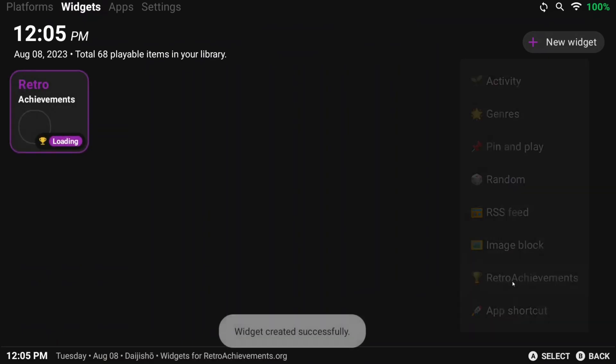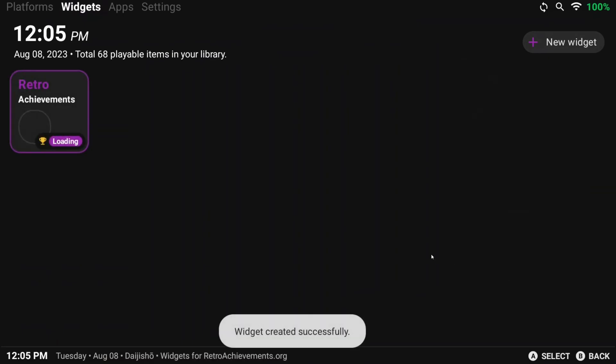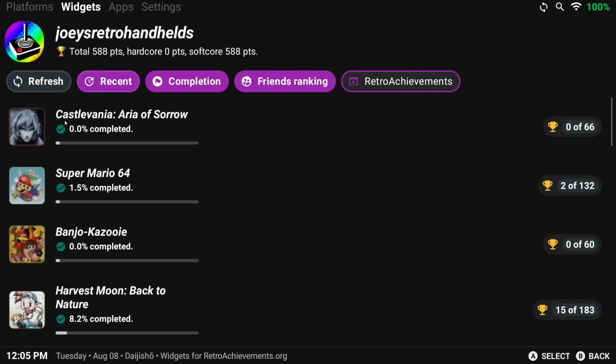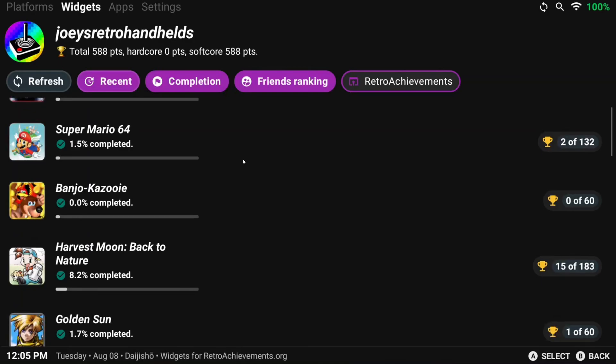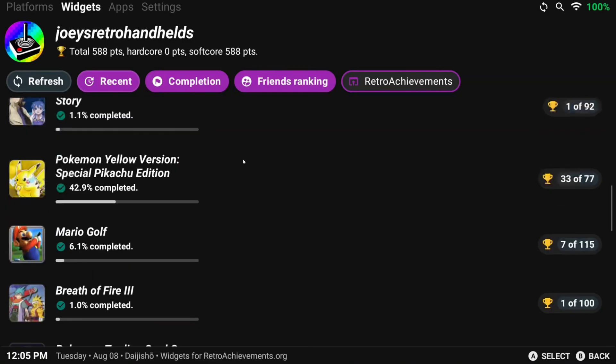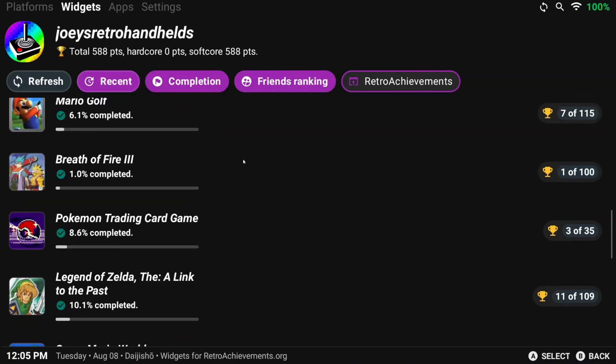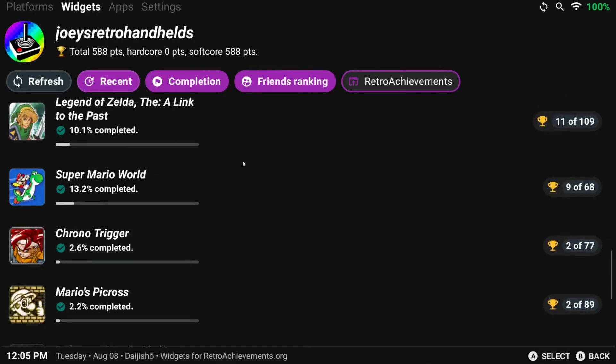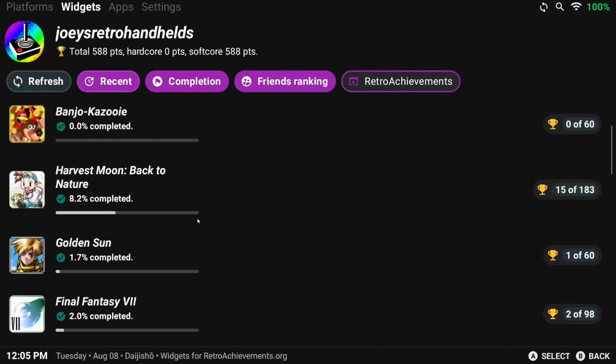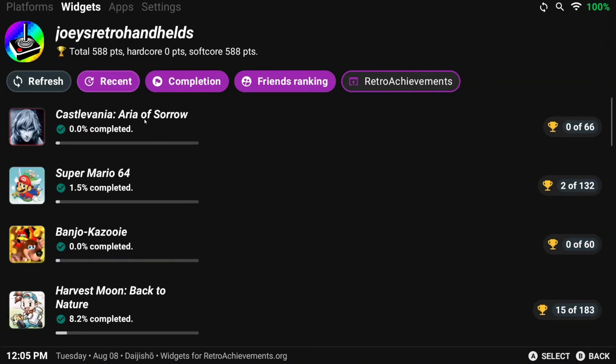So let's start easy with the Retro Achievements one. Click New Widget top right, then Retro Achievements, and now we have a cool widget that we can just click into. You'll see a list of games you've earned Retro Achievements in, and you can even click into them to see more about specific achievements. So it's pretty handy.